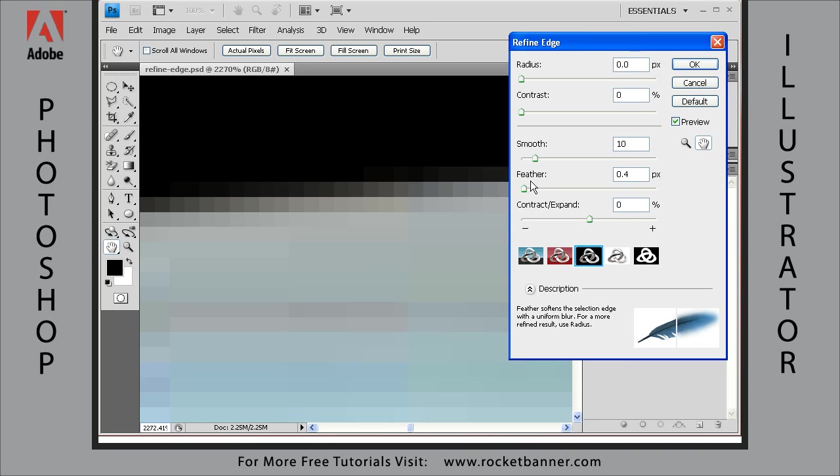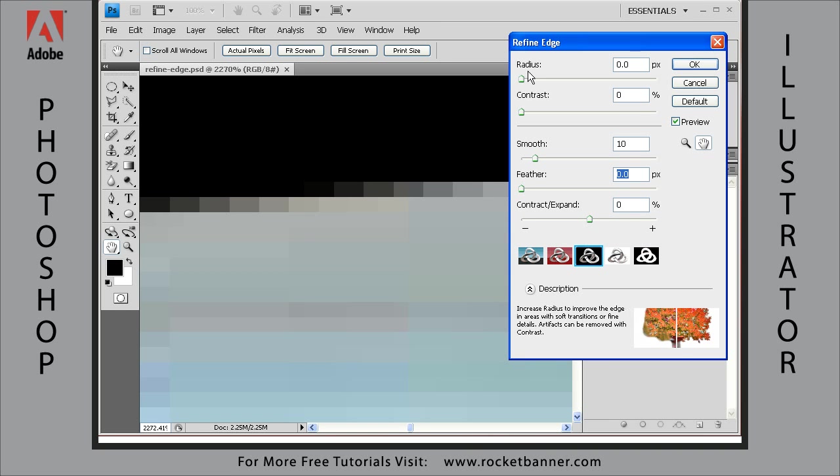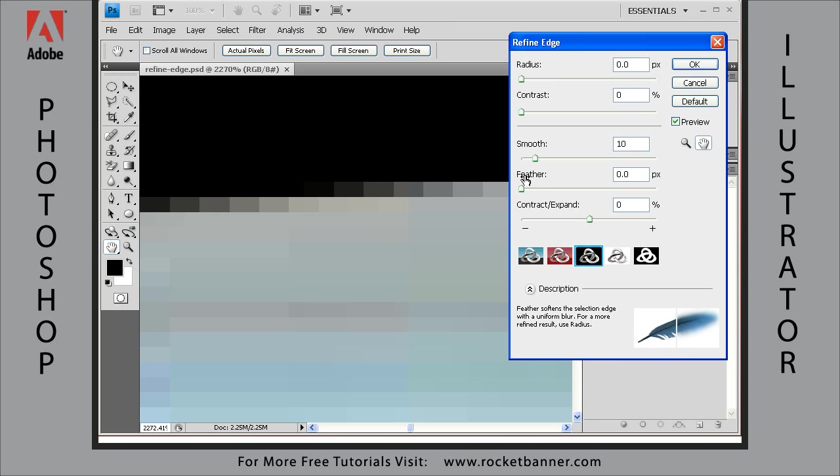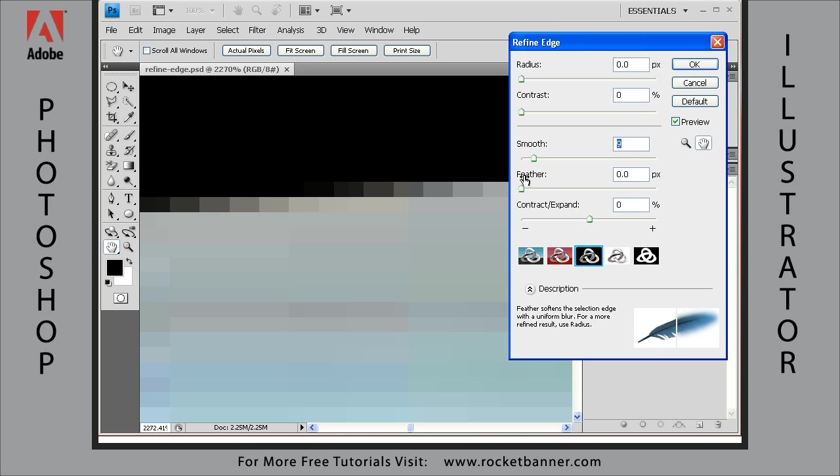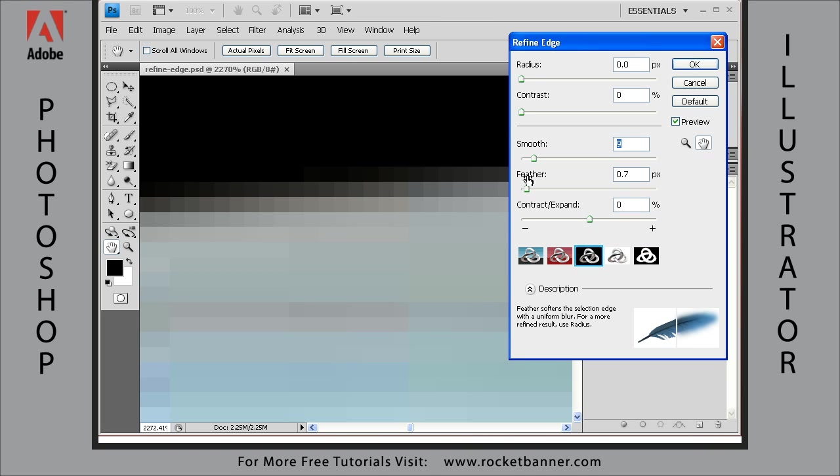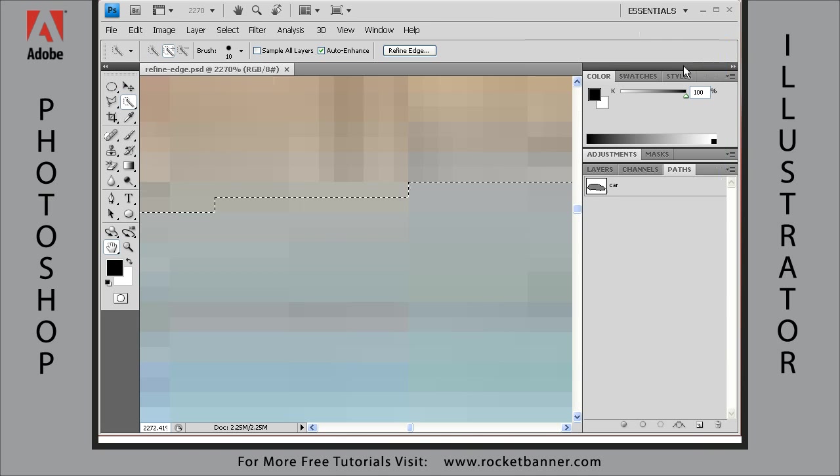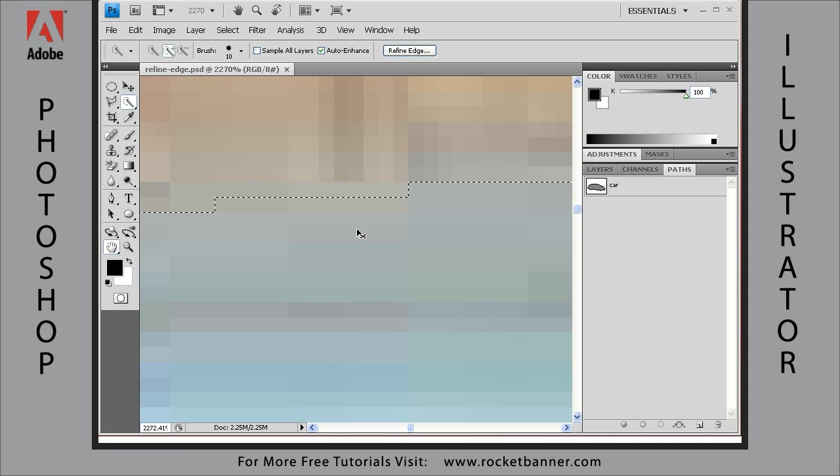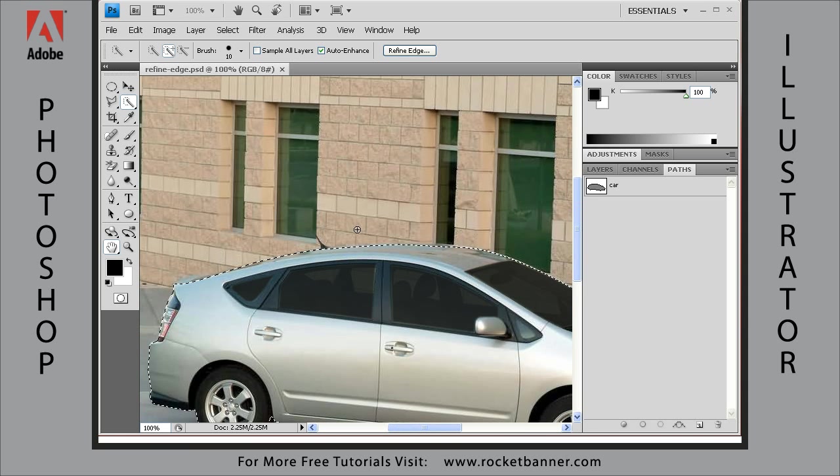And if you look up here, radius does basically the same thing as feather. So I normally use some smooth with some feather. It's a little too much, I think. There we go. And then I'll say okay. I'll go out to 100% by hitting Control 1 on the keyboard.